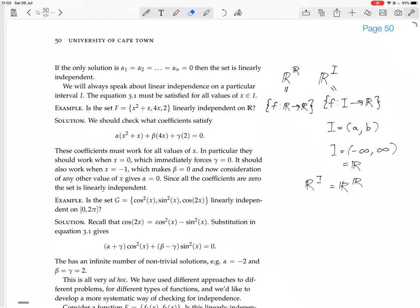Now the remaining equation is α·(x²+x) = 0. Considering x = 1, we get α·2 = 0, so α = 0. All the coefficients are 0 — the only coefficients that make the equation true for all values of x are 0, 0, 0. So the set is linearly independent.